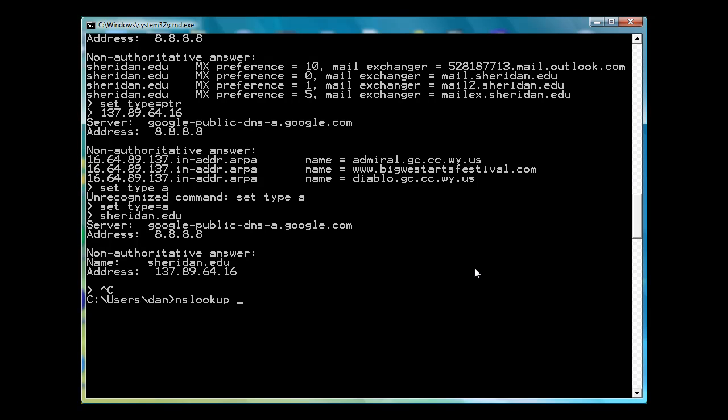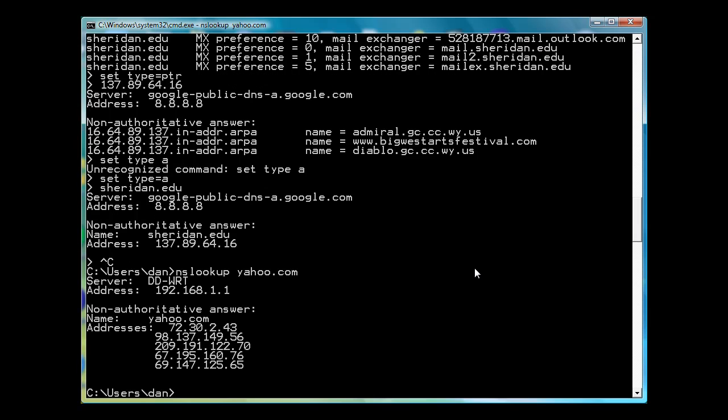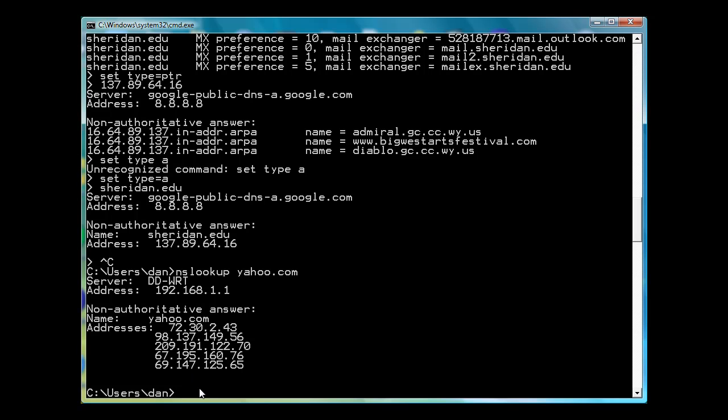So I'll say NS Lookup Yahoo.com, and it gives me, from my DNS server, a non-authoritative answer. It goes out and finds these DNS servers for Yahoo.com. And this is a non-authoritative answer, so this is not coming from Yahoo's main DNS server. This is reported from other DNS servers, the answer for IP addresses that resolve Yahoo.com.